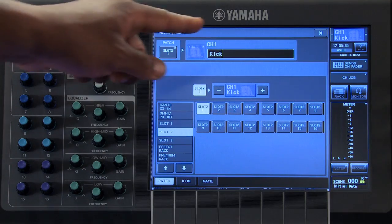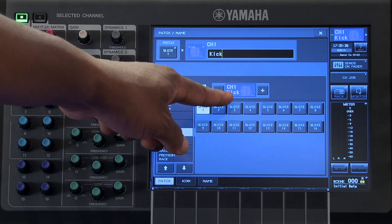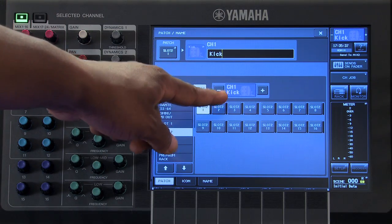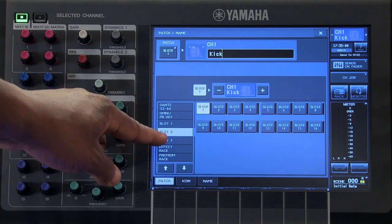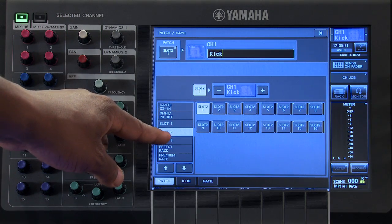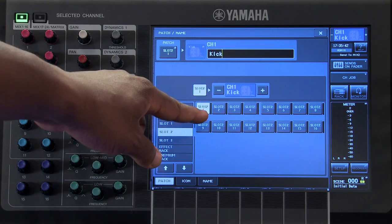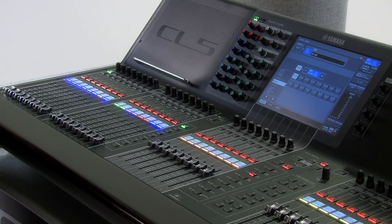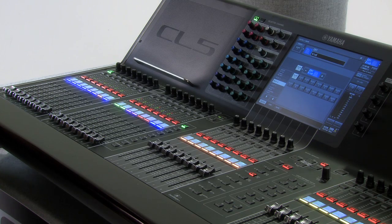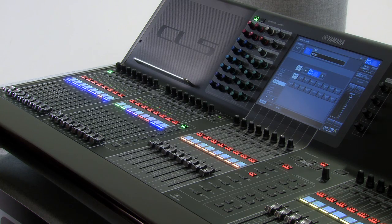Now channel number 1, which is my kick, will receive its input from slot number 2, port number 1. Keep in mind, you also have the ability to send a single input port to multiple channels.